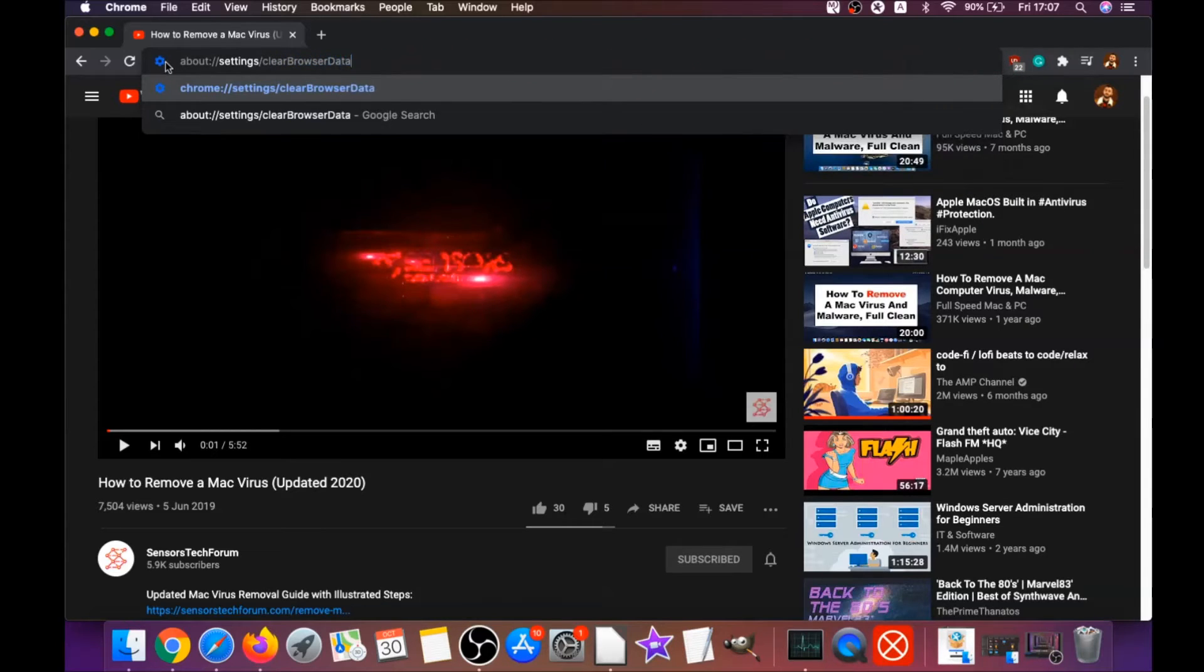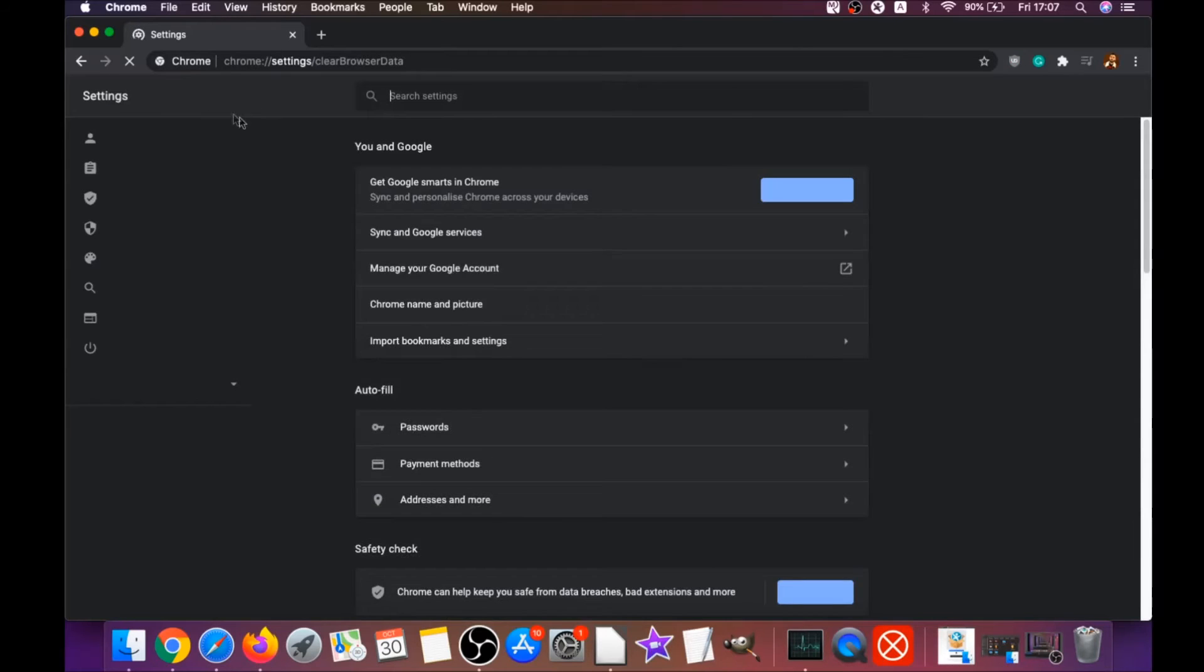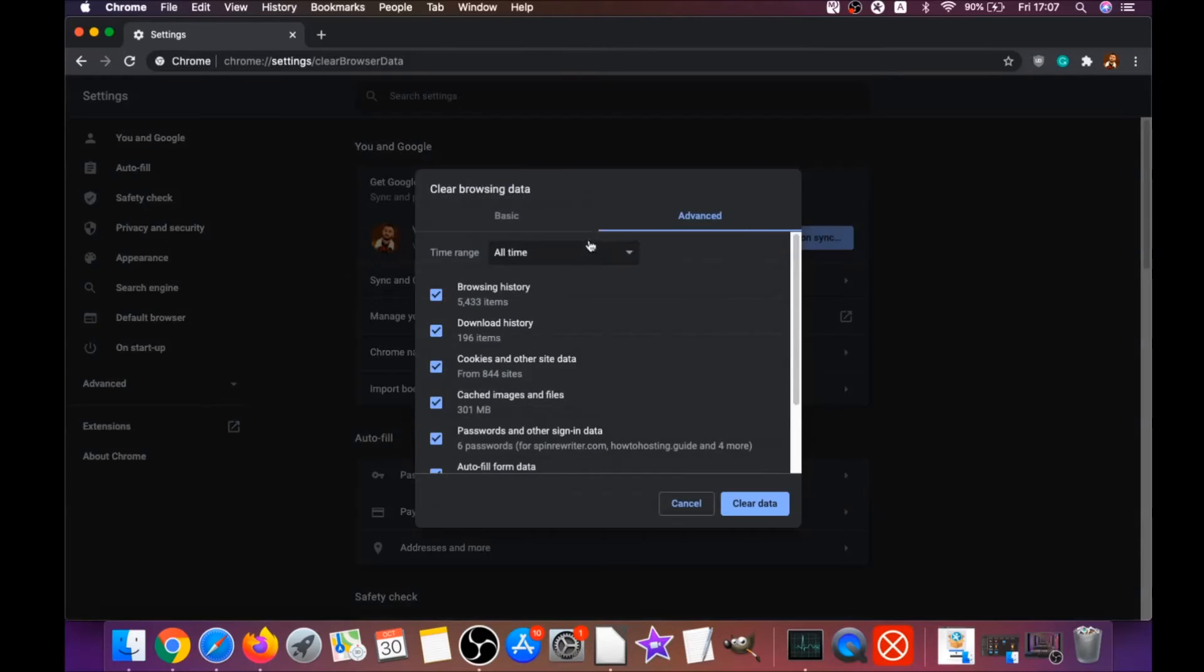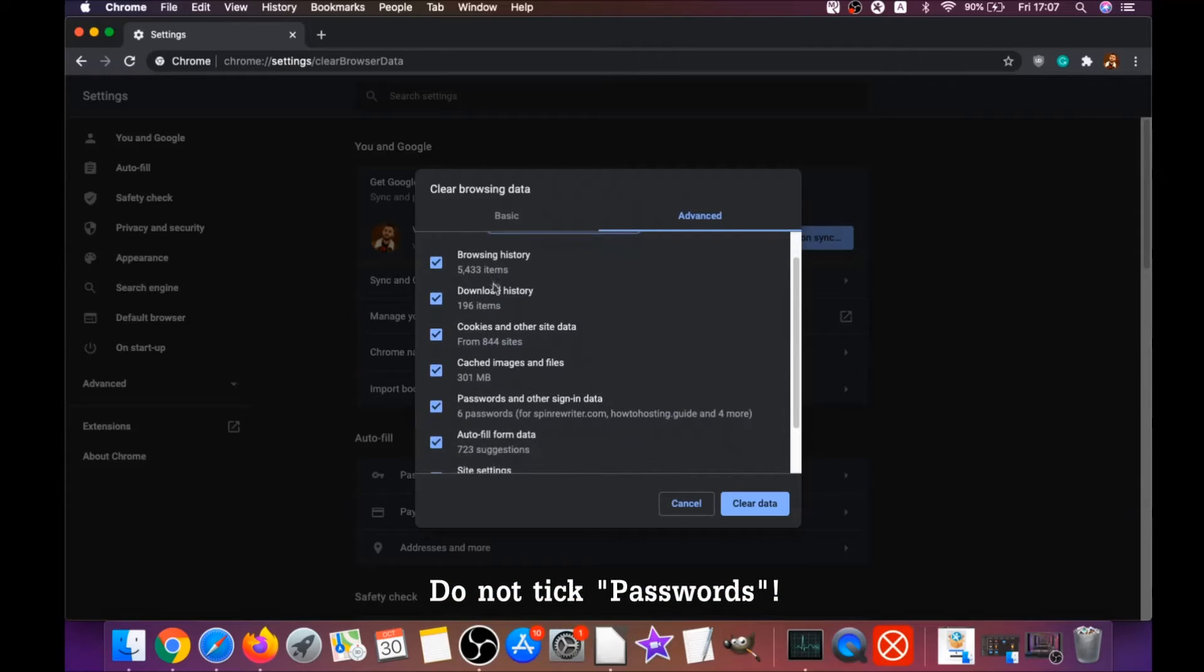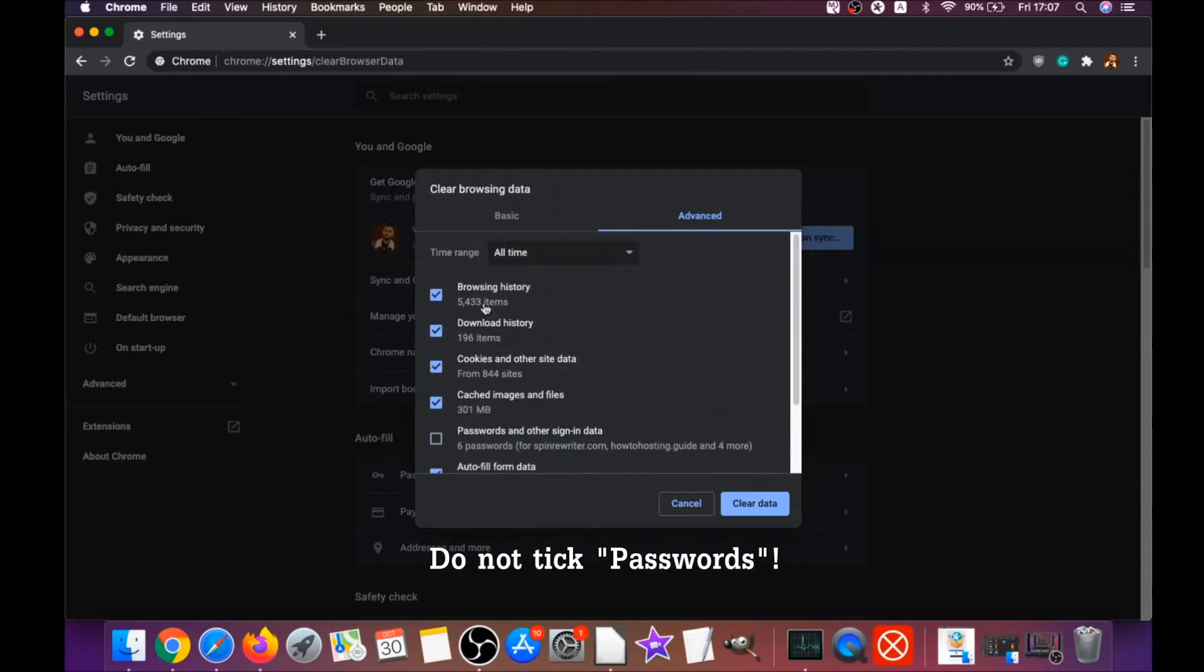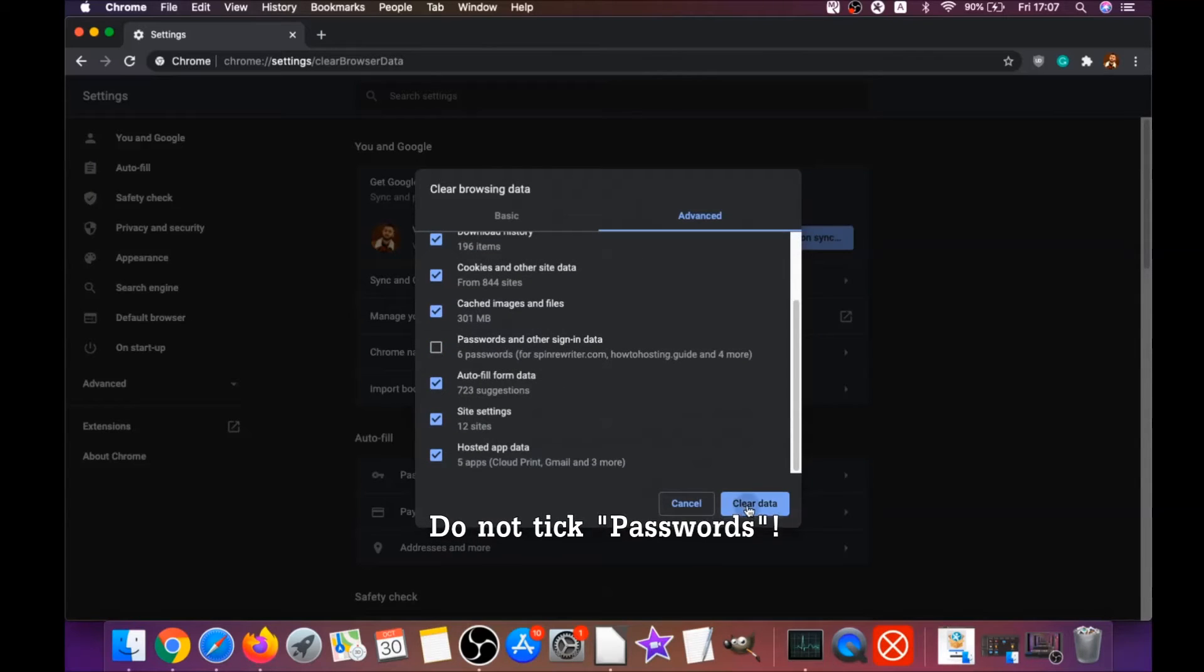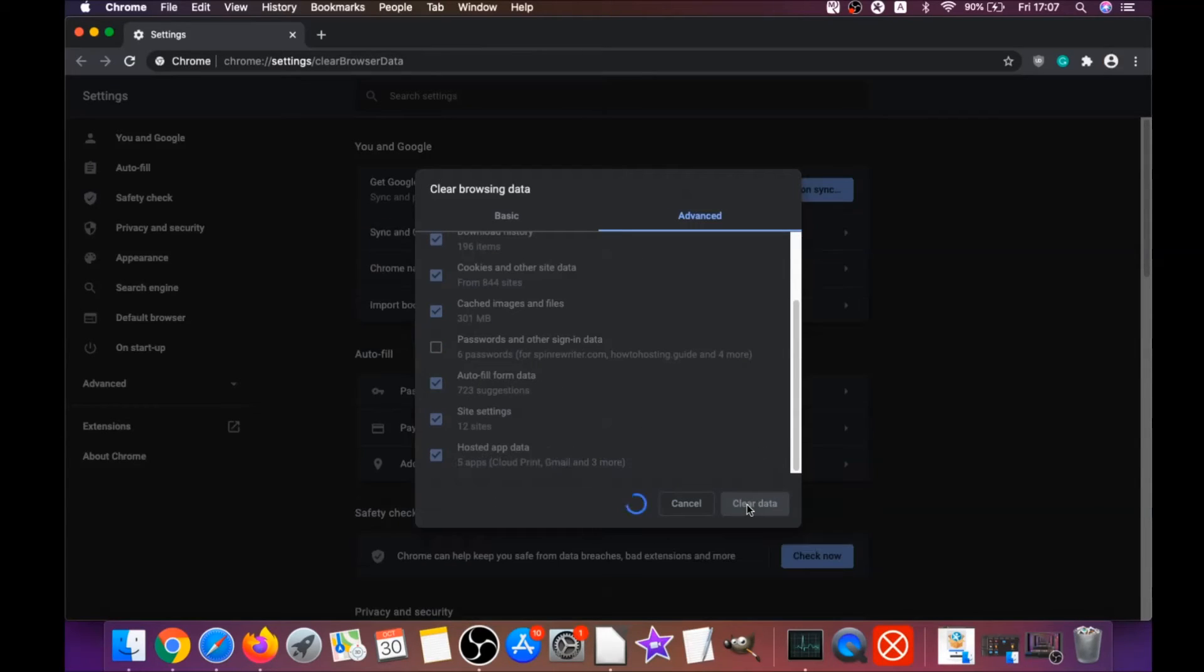It's going to open the clear browser data on Chrome. And when it does that, you're going to go to all time, you're going to select all time, and you're going to select everything except passwords. Do not tick passwords. And then click on clear data, and basically that will clear any cookies, any trackers that may be tracking you, any browser hijackers, and so on.